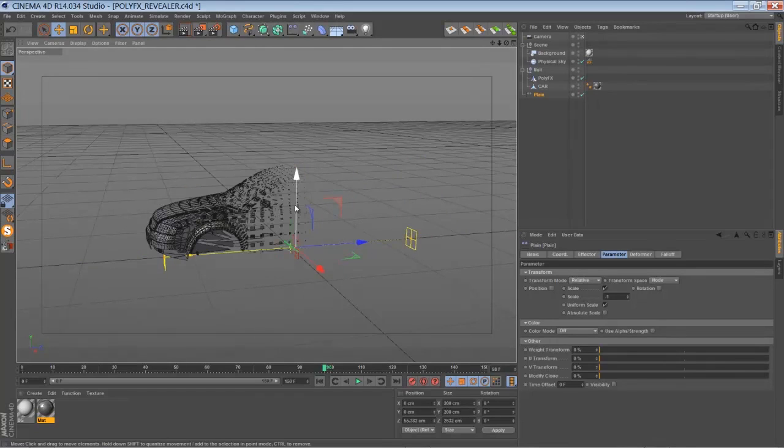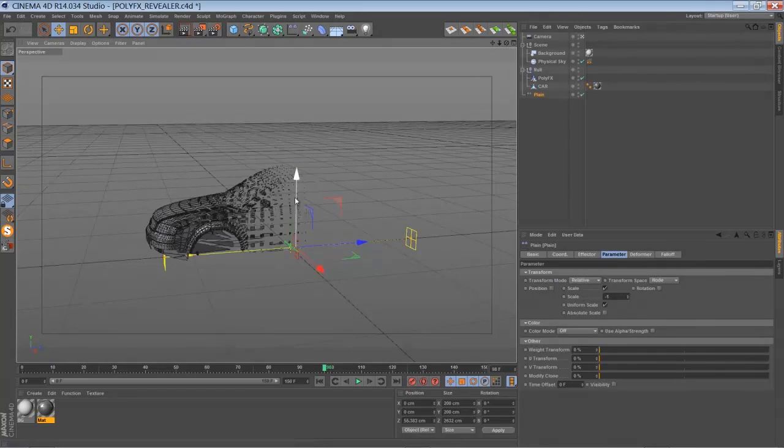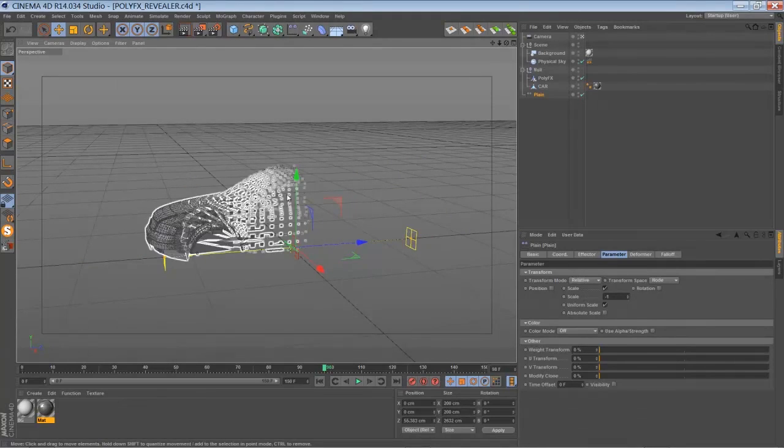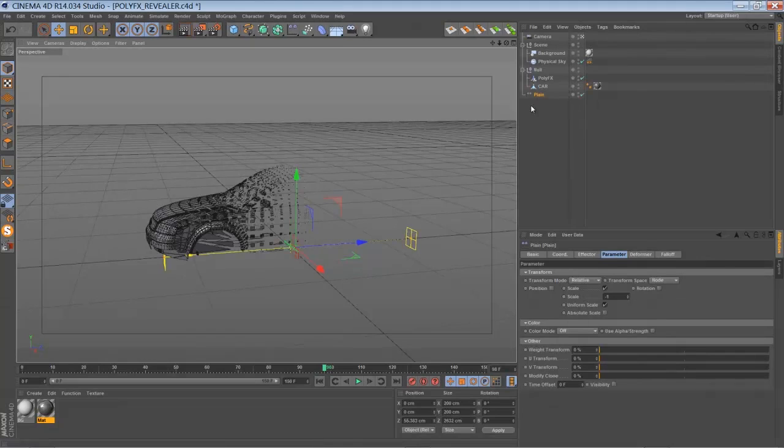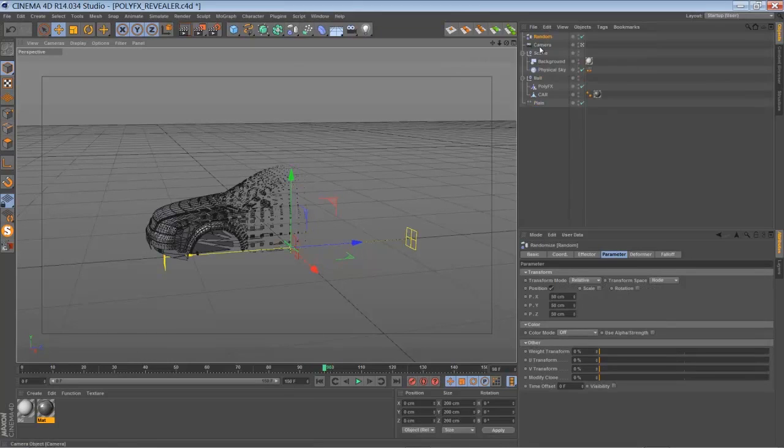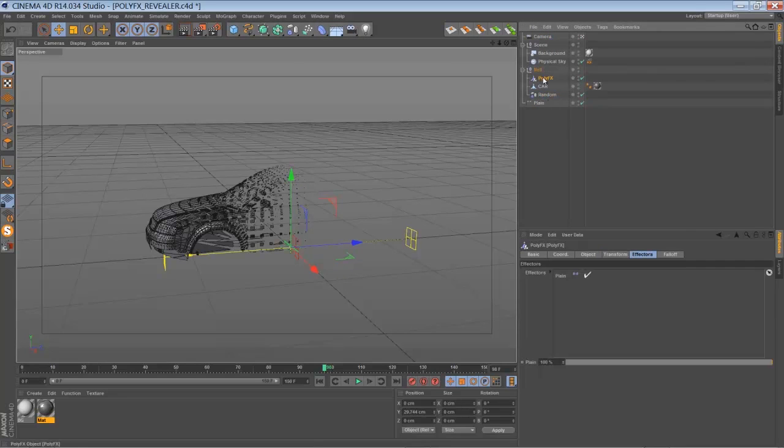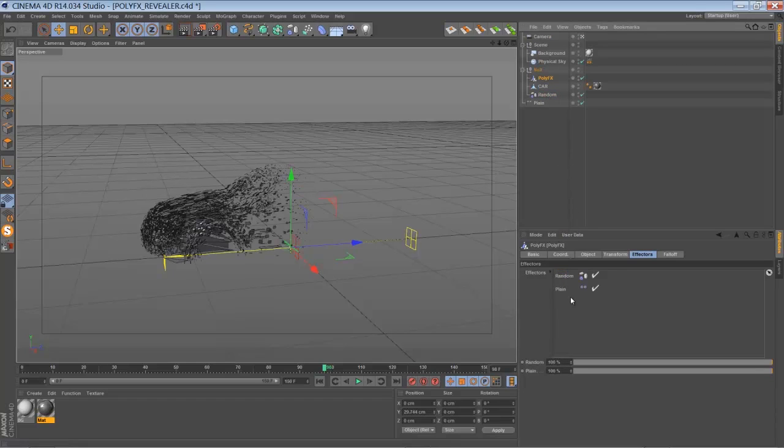The edge of that plane effector is kind of linear or even. And to change that we are going to add a new effector. Insert random effector. Bring the random effector down. Make the random effector part of the PolyFX and make sure it's on top of the plane effector. Otherwise it won't work correctly.